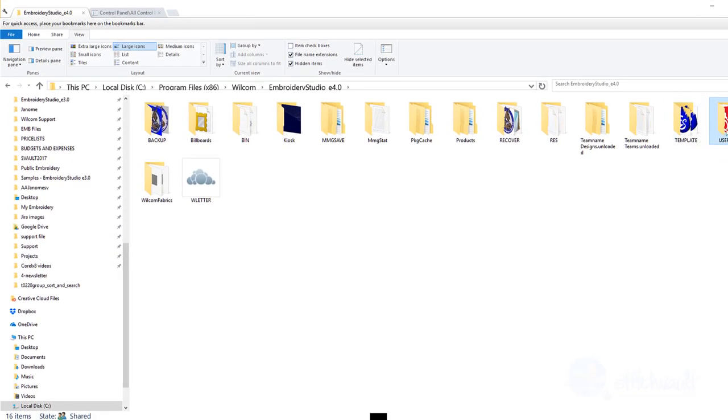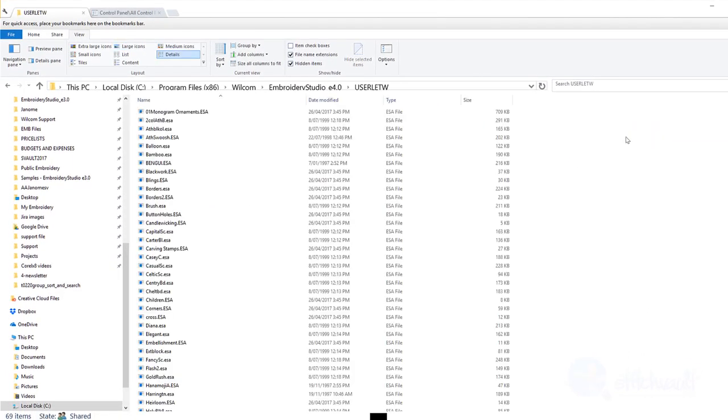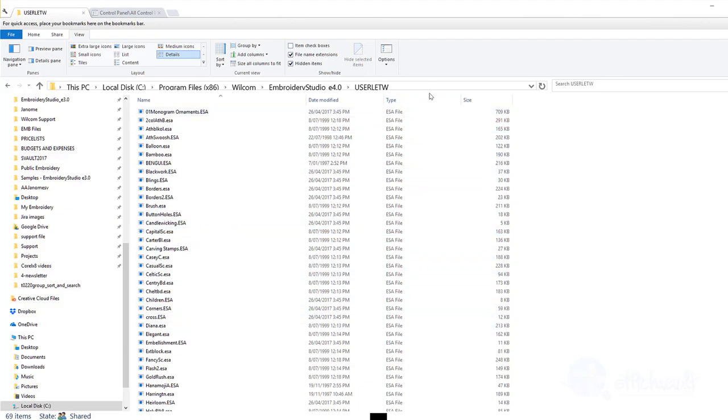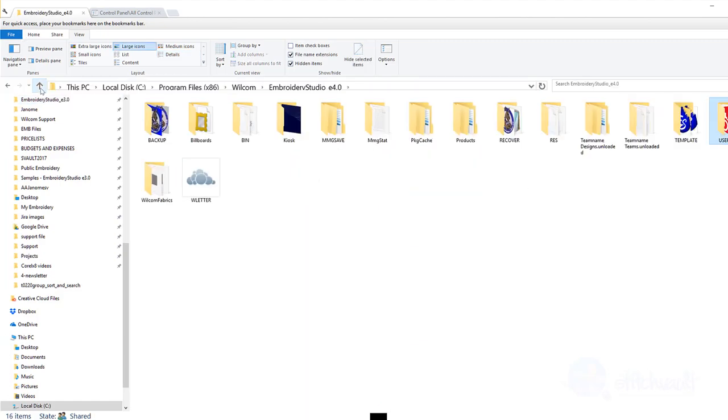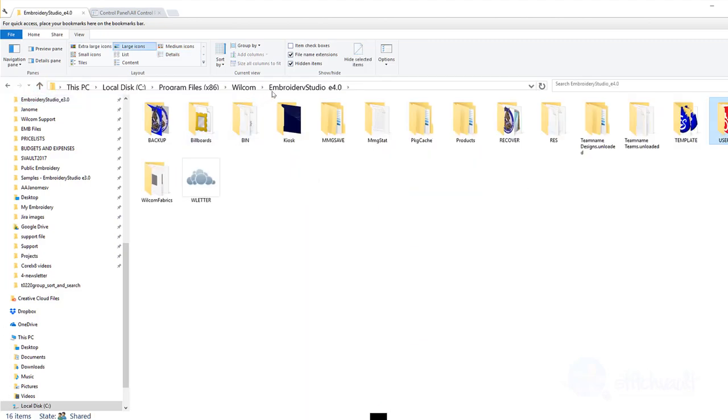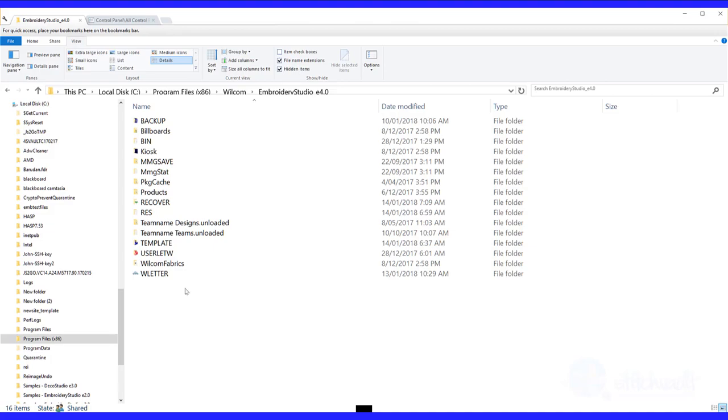My recommendation is to back them up on a regular basis. You may not make changes to the ESA files each week but getting into the habit of backing these folders may save some heartache in the future. Simply copy the file and paste it to the desktop or your cloud storage. It is easily done.